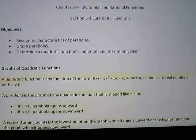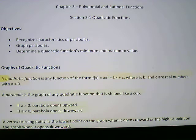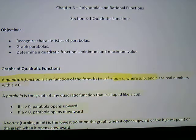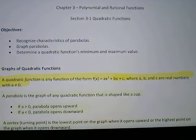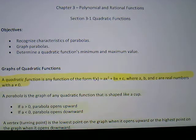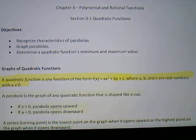Let's define what a quadratic function is. A quadratic function is any function of the form f(x) = ax² + bx + c, where a, b, and c are real numbers with a not equal to zero. That's very important because if a equals zero, the x² term disappears and all you're left with is a linear function, not a quadratic function.